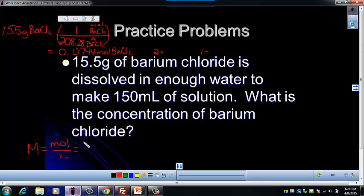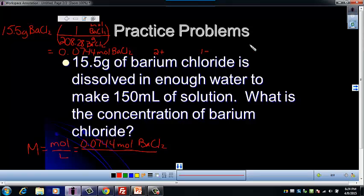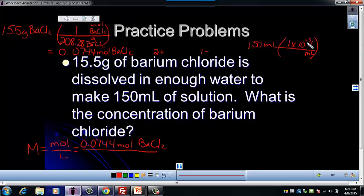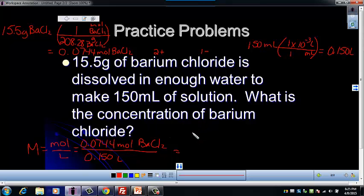I'll put 0.0744 moles of barium chloride into the molarity equation. Then I calculate the liters: 150 milliliters converts using 1 times 10 to the negative 3, giving 0.150 liters. Putting that on the bottom of the molarity equation and solving, paying attention to sig figs — 3 sig figs in the moles, but only 2 in the volume — I get 0.50 molar barium chloride.